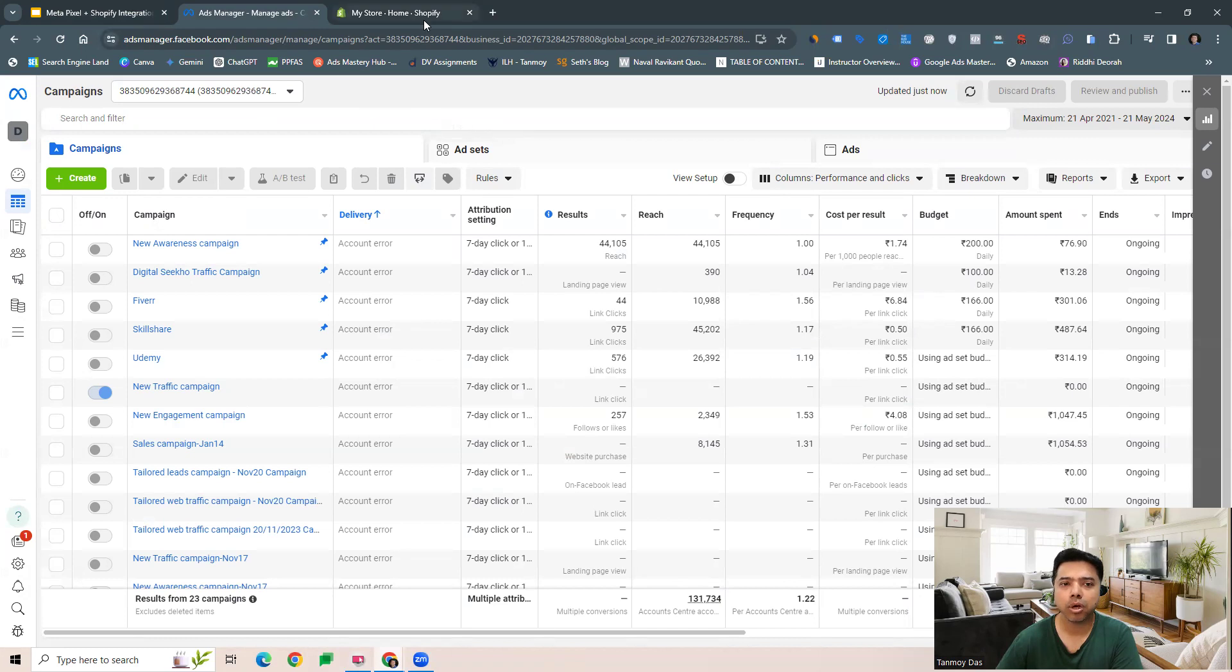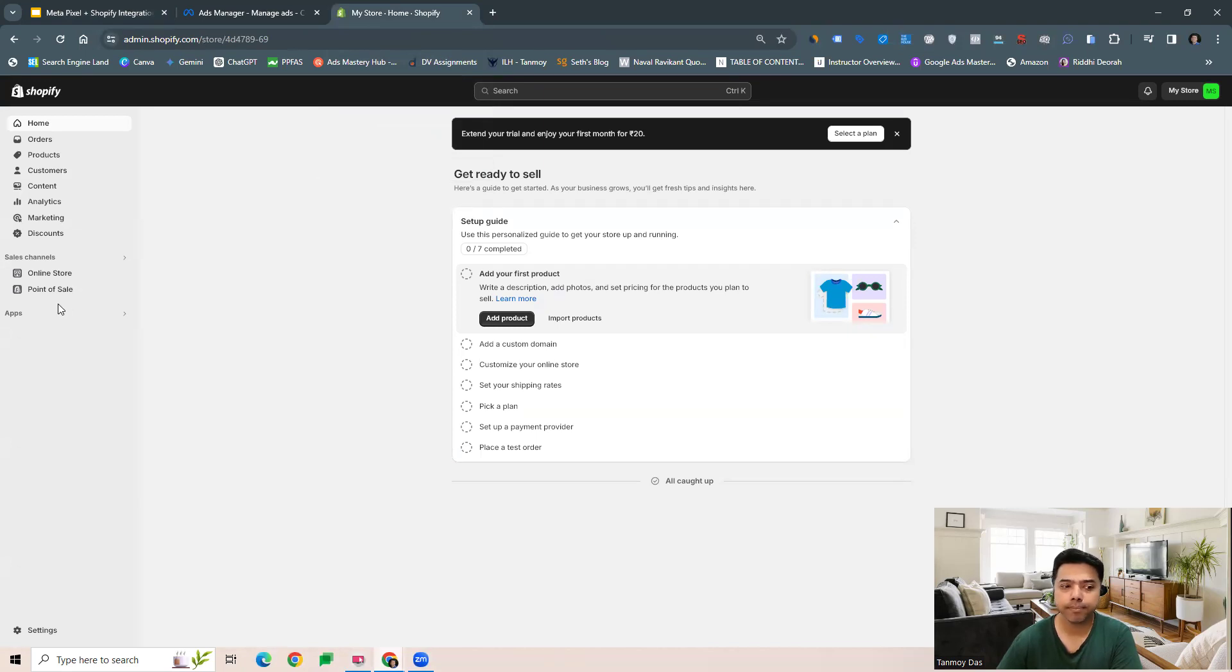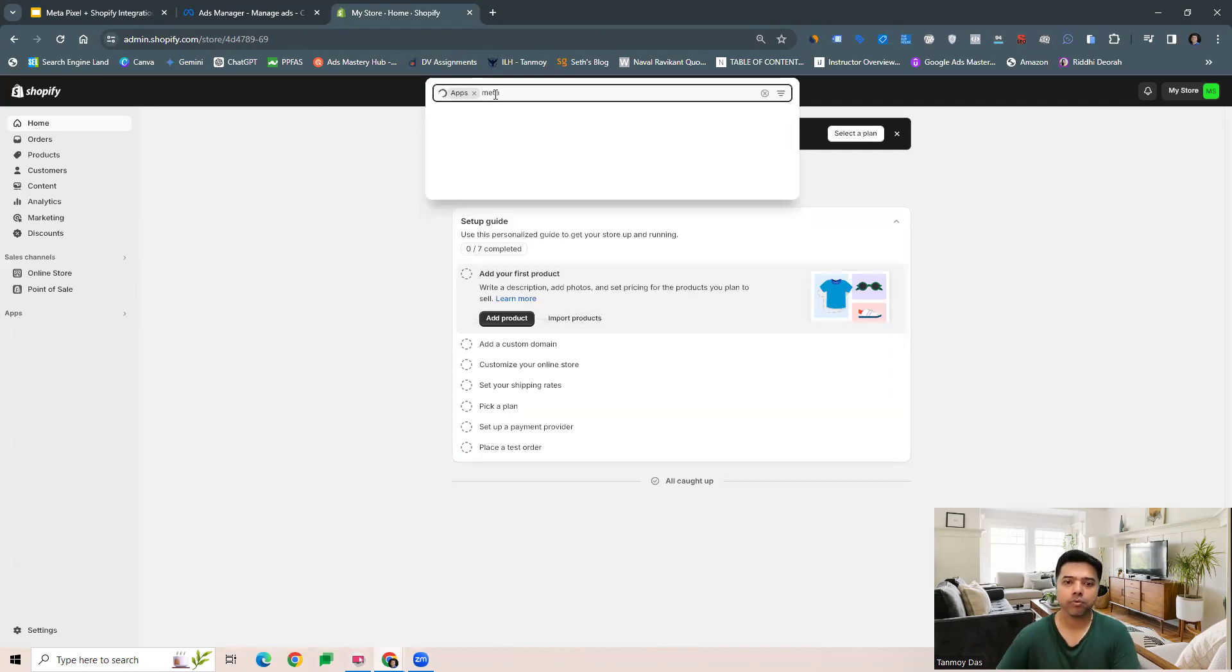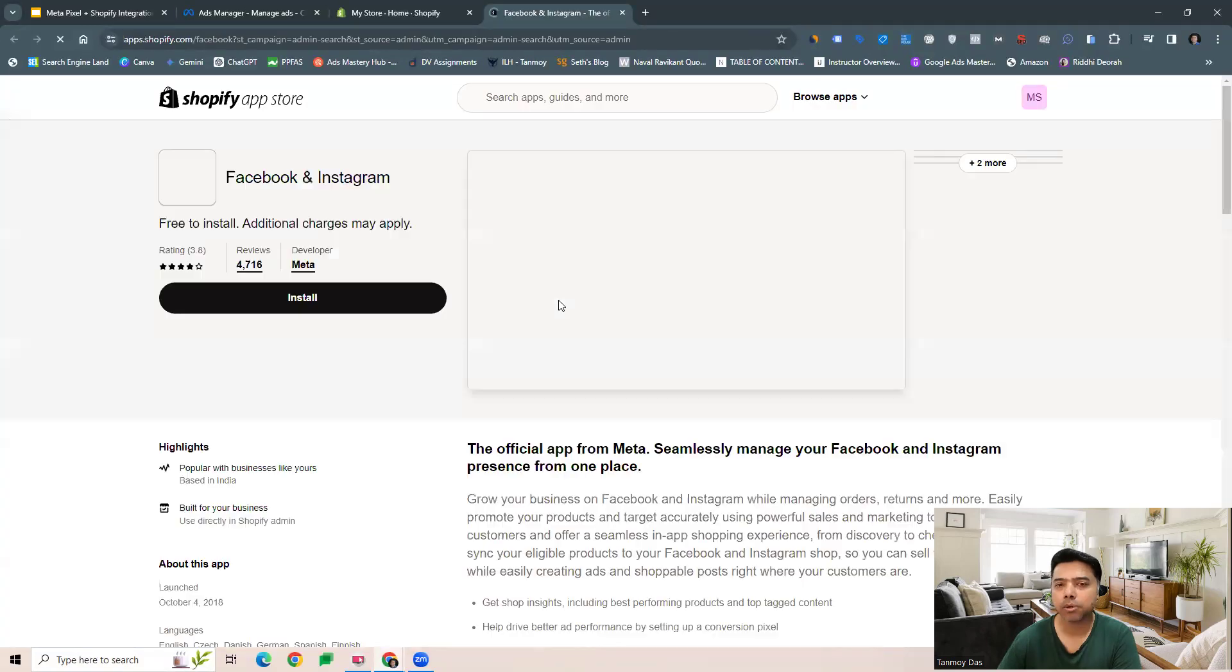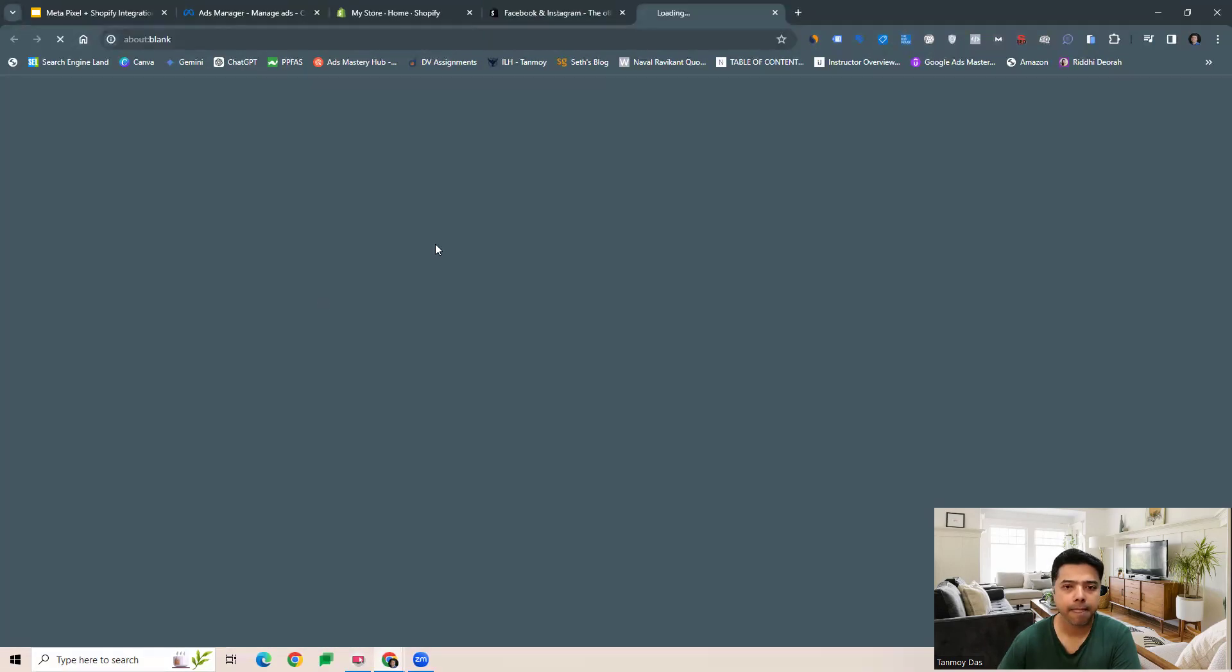Now all we need to do is go to our Shopify account and install Facebook and Instagram. We can do that from the app section where we can look for Meta and download the app, and install this app on our Shopify account.